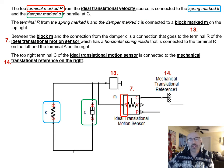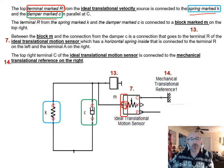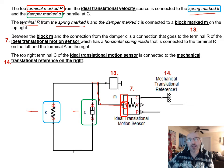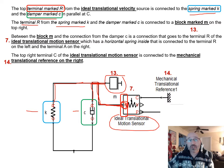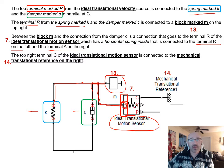At the top-left, terminal R of the ideal translational motion sensor connects to a spring K and damper C in parallel. The far terminals of K and C connect to a block marked M, labeled element thirteen. A connection also drops down from between these elements back to terminal R of the ideal translational motion sensor, which has terminal R on the left and terminal A on the right.